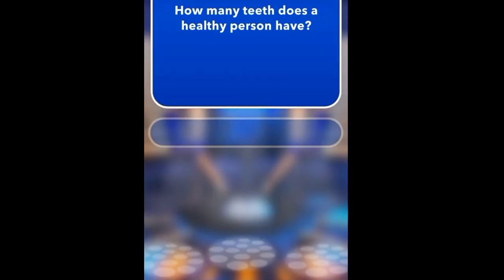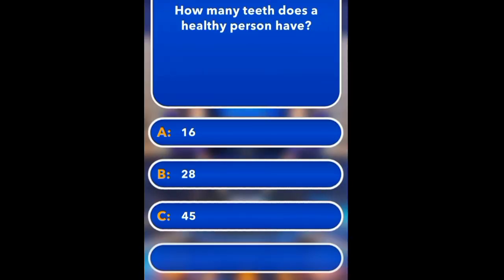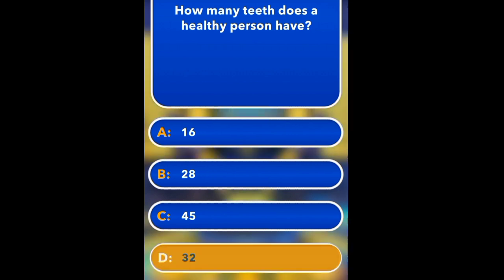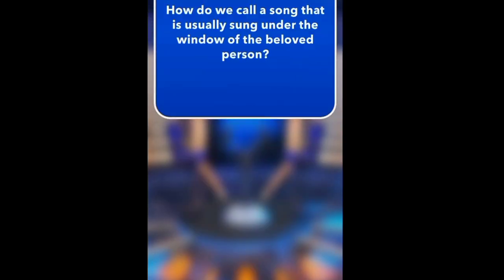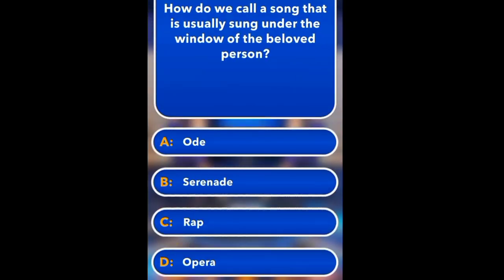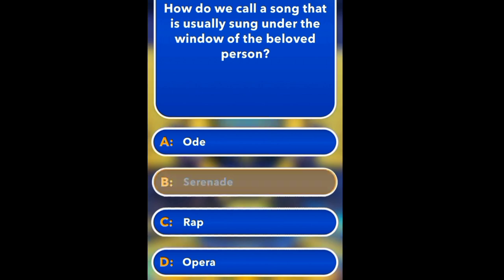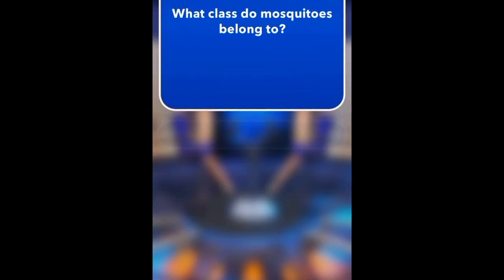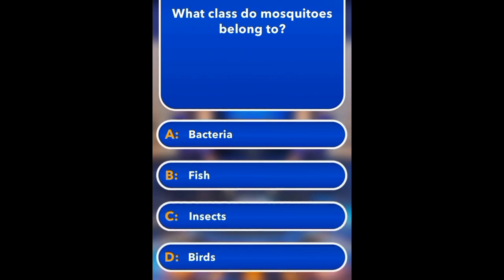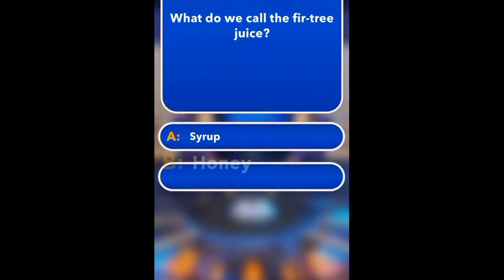What is the largest ocean in the world? Indian, Atlantic, Pacific. Pacific. How many teeth does a healthy person have? 16, 28, 45, 32. Answer: 32. What do we call a song sung under the window of a beloved person? Audeo, sirens, rap, para, serenade. What class do mosquitoes belong to? Bacteria, fish, insect, birds. Insects.